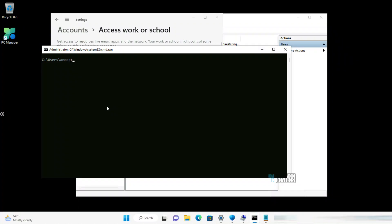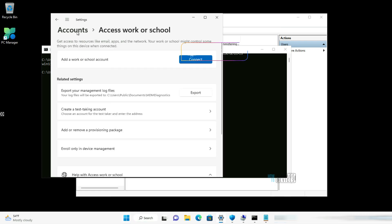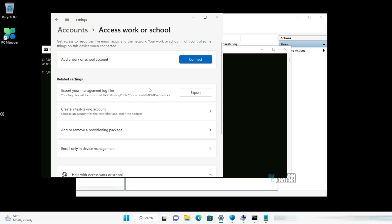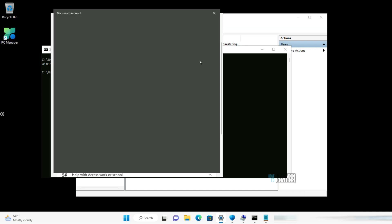Now for the demos. Let's see how to join a Windows 11 PC to Azure AD. I have logged into this PC with a local account. To join, launch the Settings app and go to Accounts, then 'Access work or school.' You will see a Connect option: 'Get access to resources like email, apps, and network from your office network — your work or school might control some things on this device once connected.' Click the Connect button.